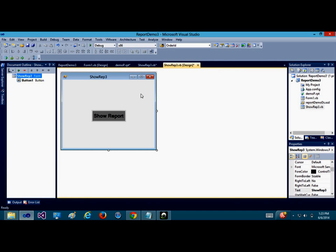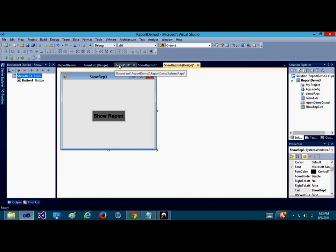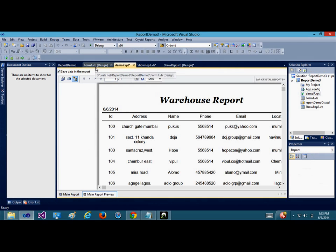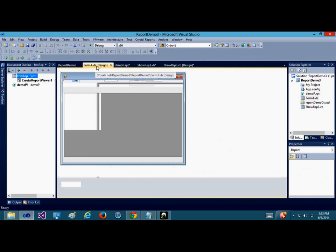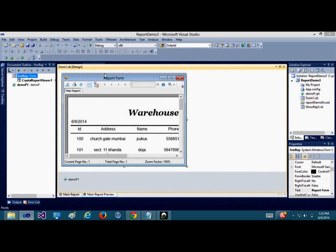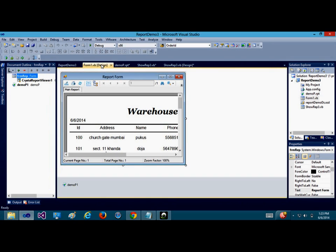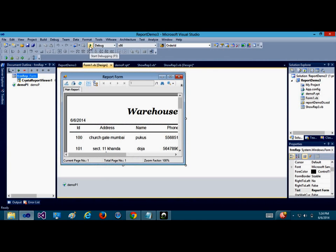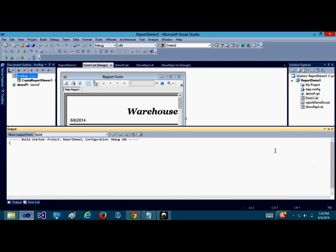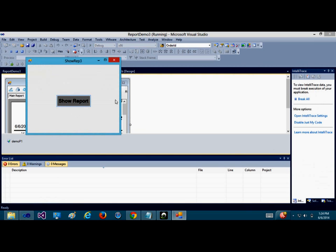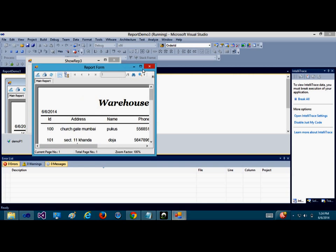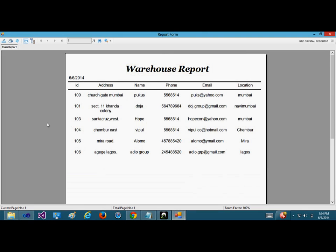In the previous tutorial, this is how it looks. This is the form where you can show the report. The report itself is named demofp.rpt and I placed it on this form called ReportFirm. When I click on this button, show report, it's going to display the entire report like this.